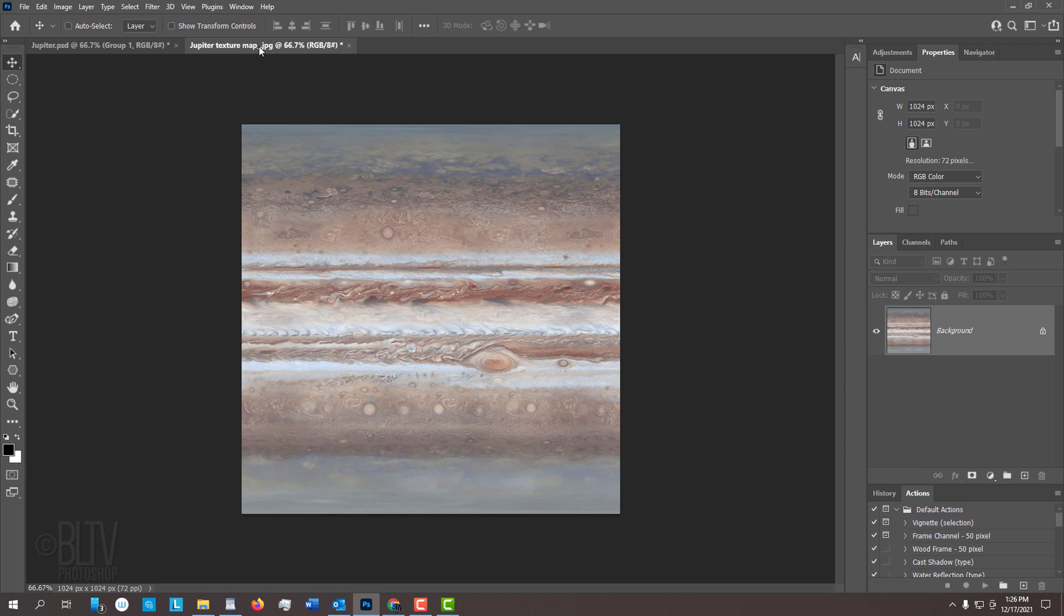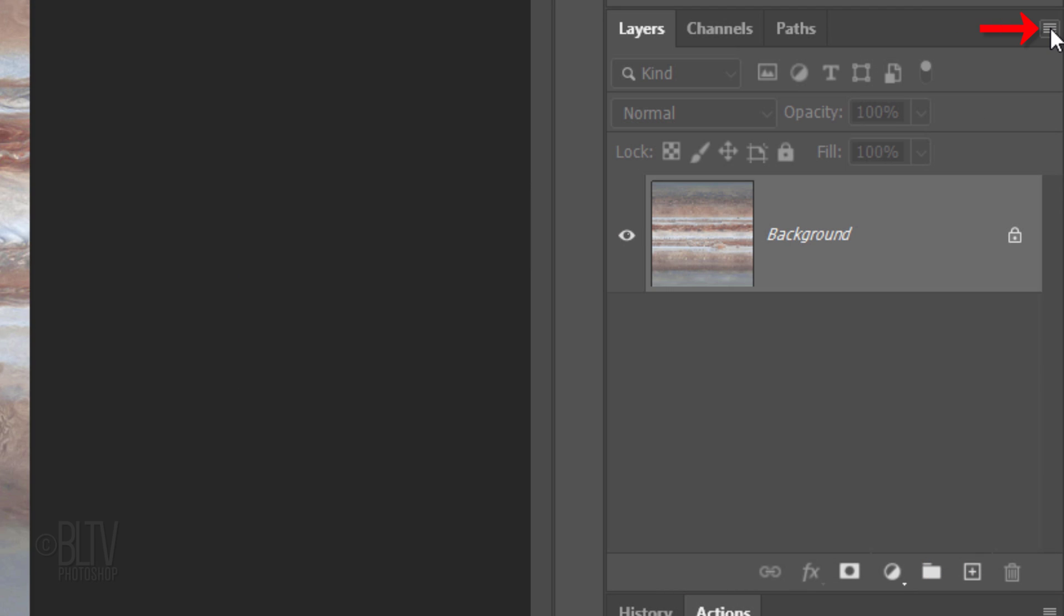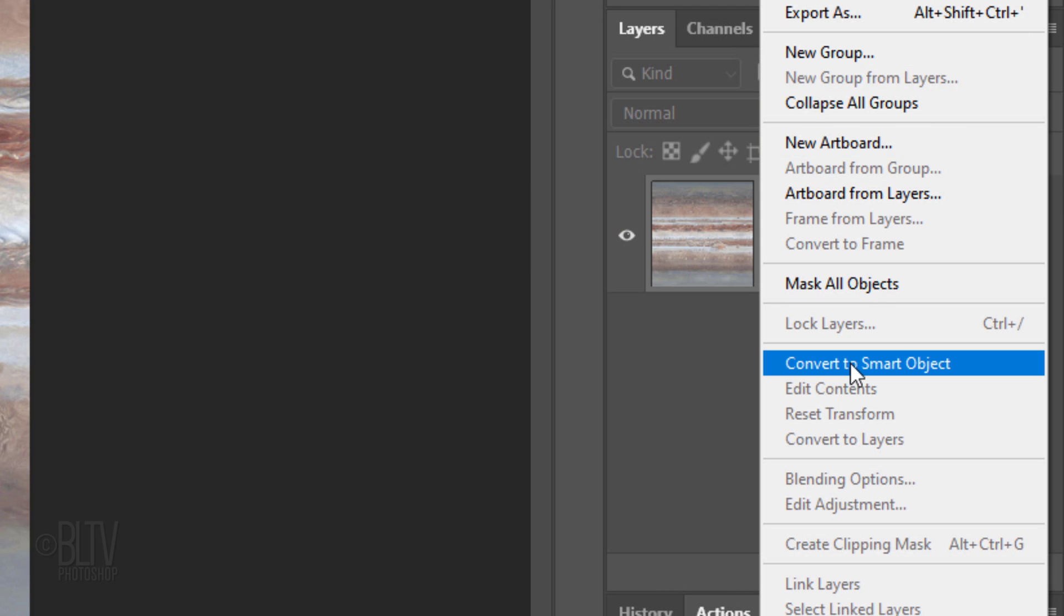The first step is to convert this texture into a Smart Object so we can modify it non-destructively. To do this, click the icon at the upper right of the Layers panel and click Convert to Smart Object.